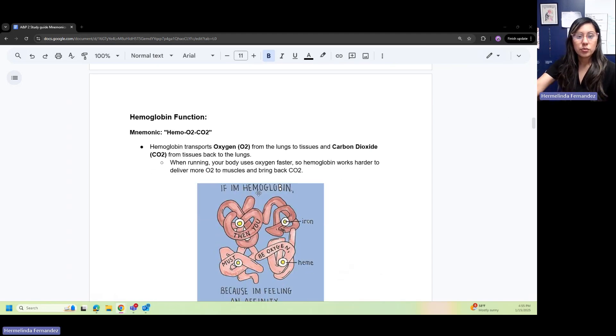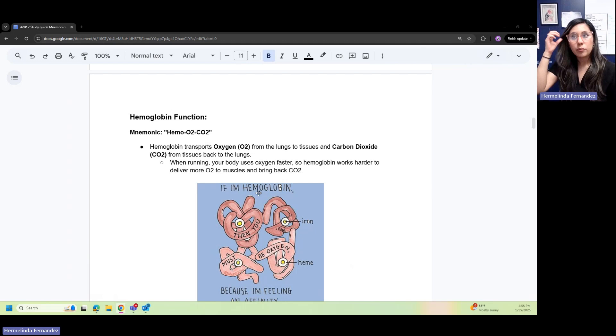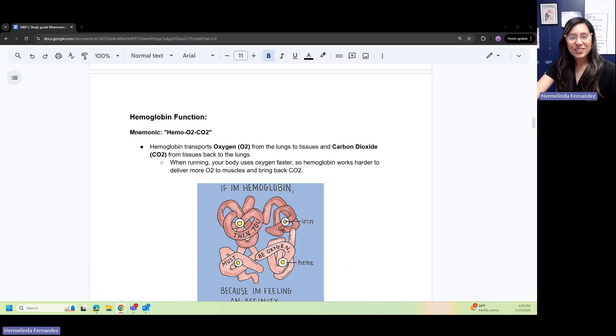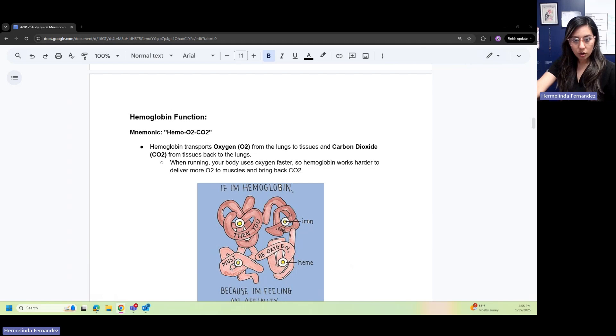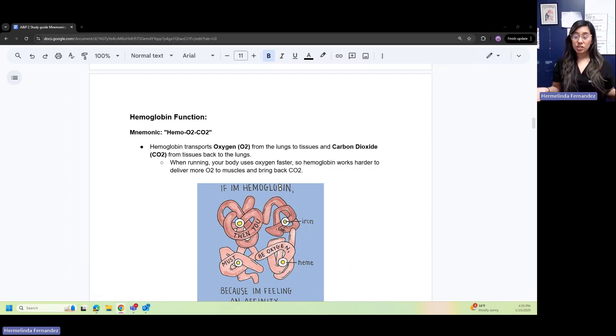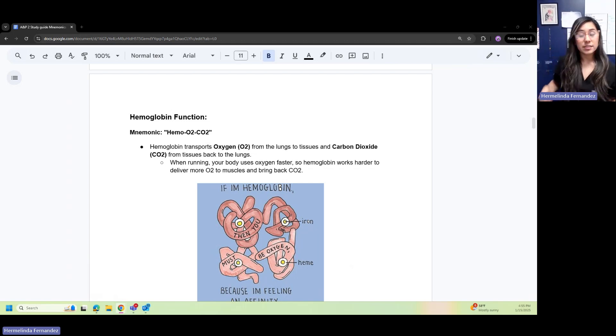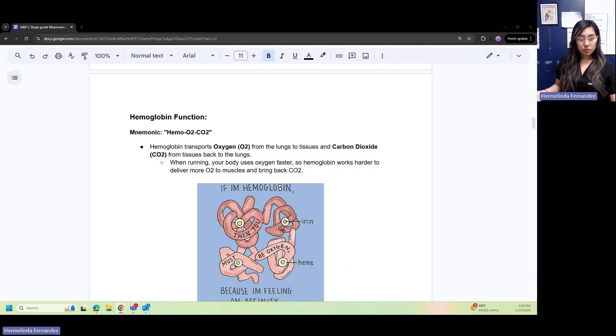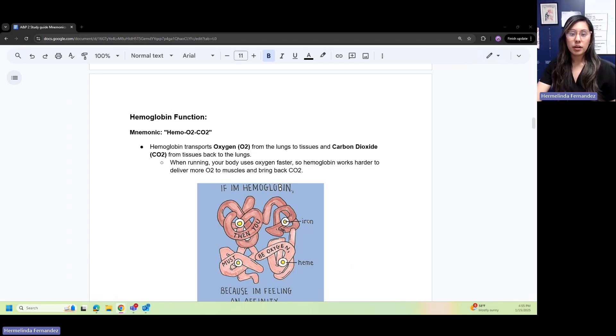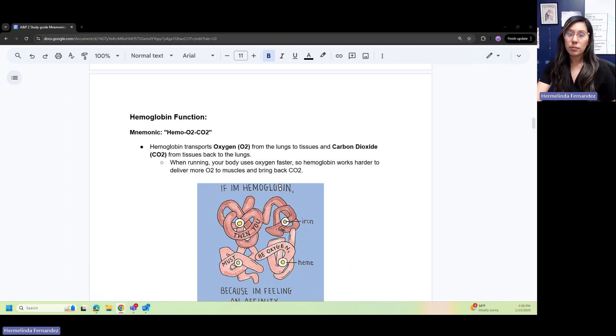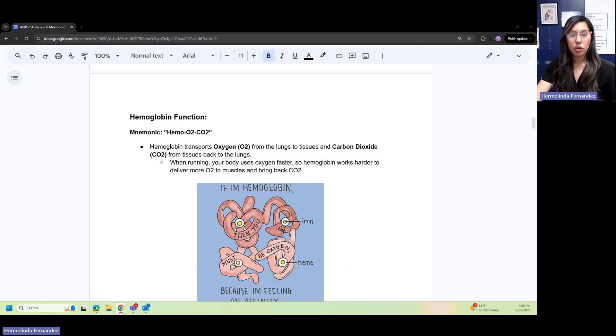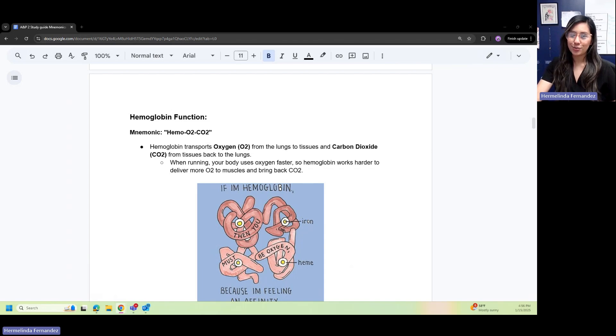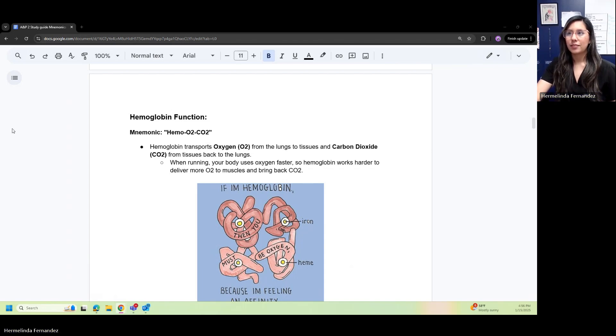Hemoglobin: a good way to remember the function of hemoglobin is hemo O2CO2. Hemoglobin transports oxygen from the lungs to tissues and carbon dioxide from the tissues back to the lungs. When you're running, your body uses oxygen faster, so hemoglobin works harder to deliver O2 to muscles and bring back CO2.